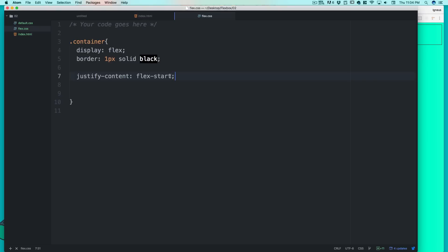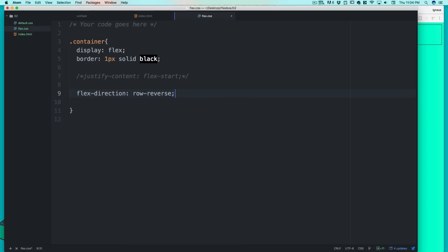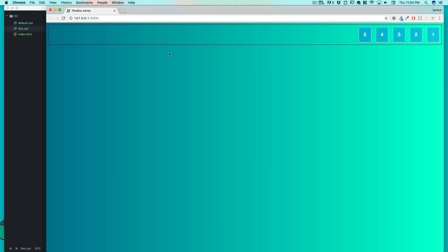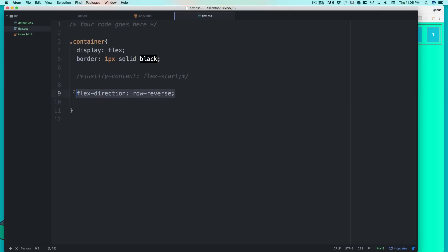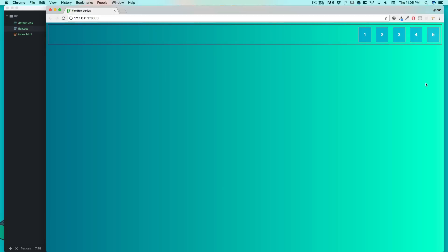I'll comment out justify-content for a moment and show flex-direction: row-reverse — the row aligns in reverse order. But if you want elements aligned to the right side without reversing the order, flex-direction is not the solution. Instead use justify-content: flex-end. Notice that all content is aligned to the right side and the order is still one, two, three, four, five — exactly what you'd want.